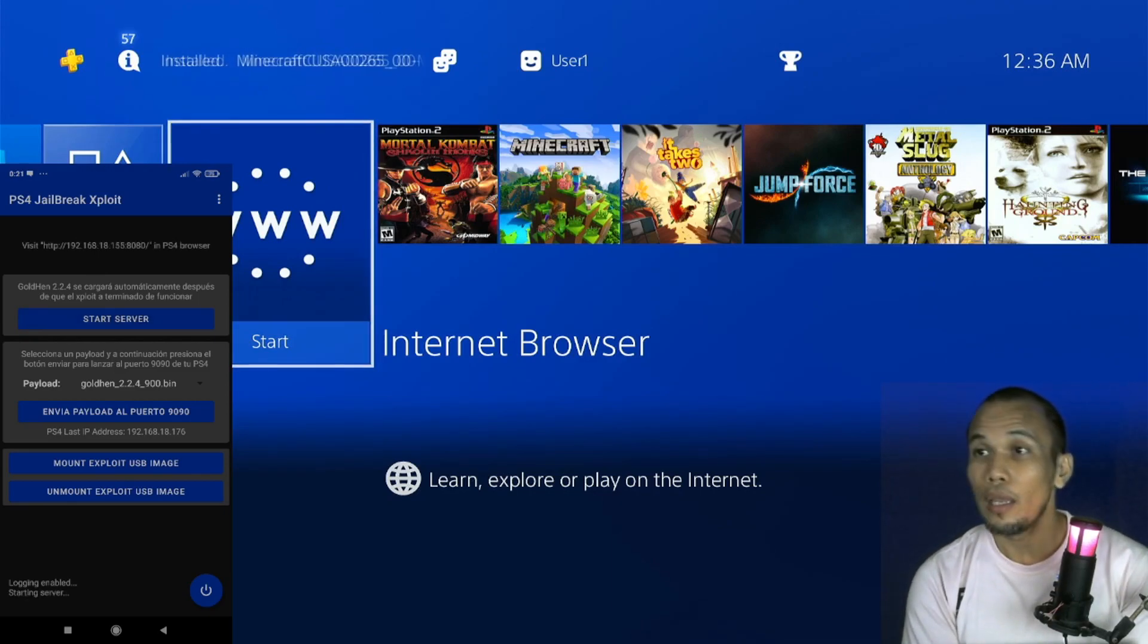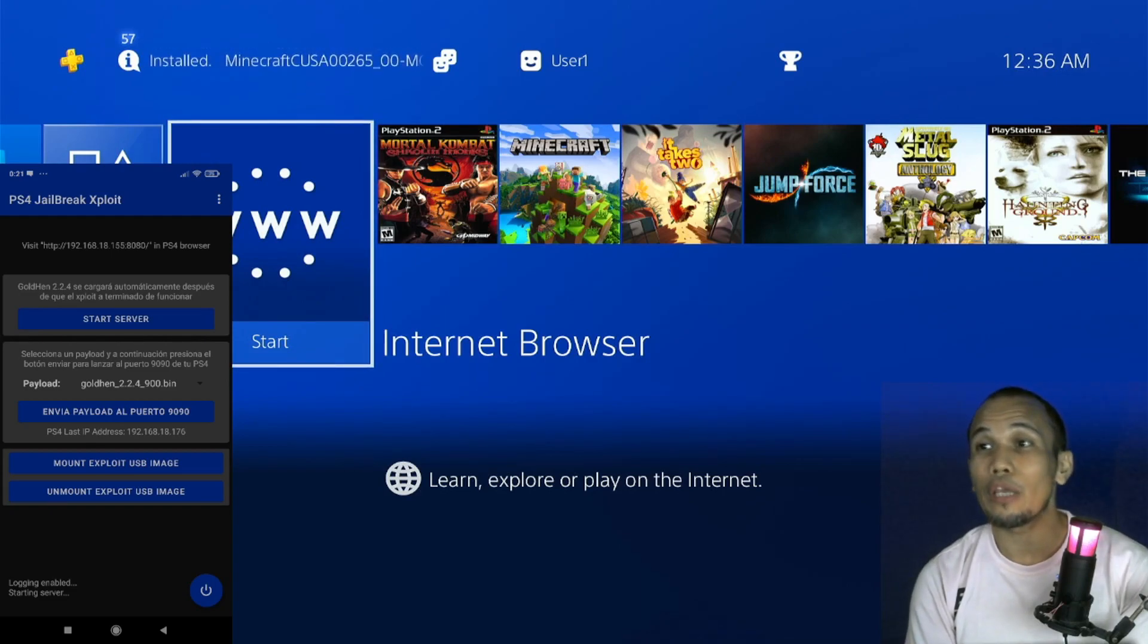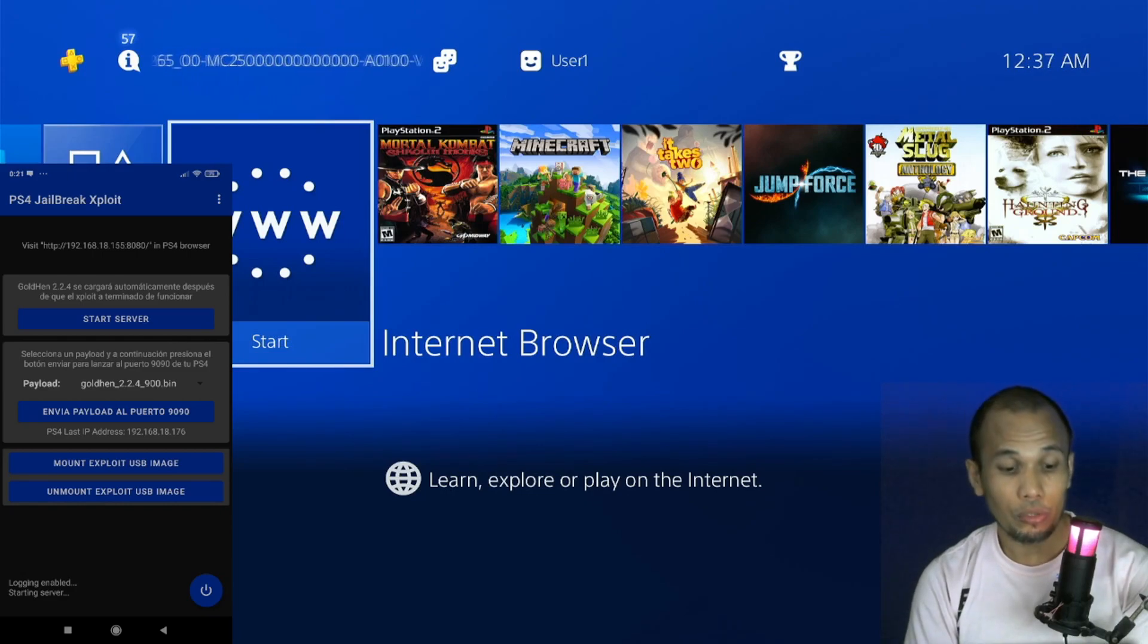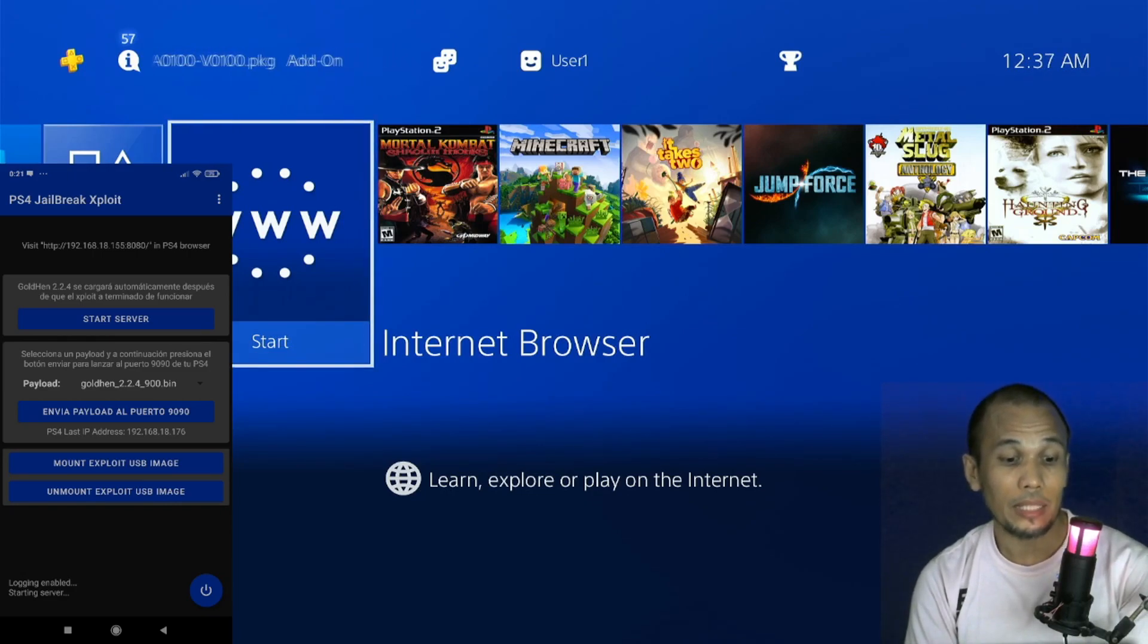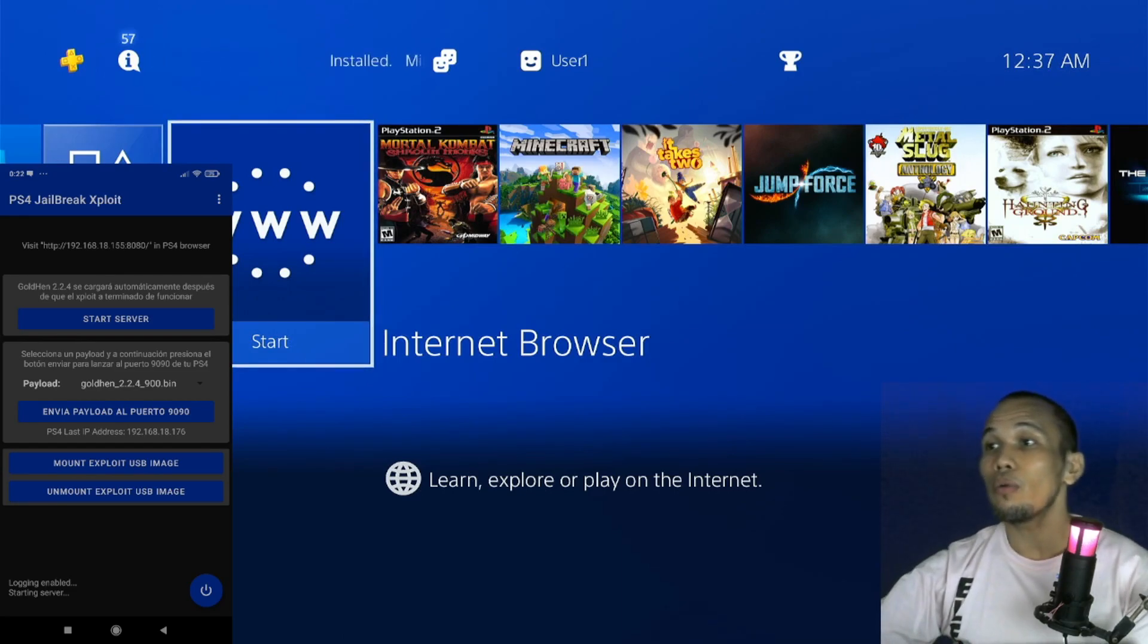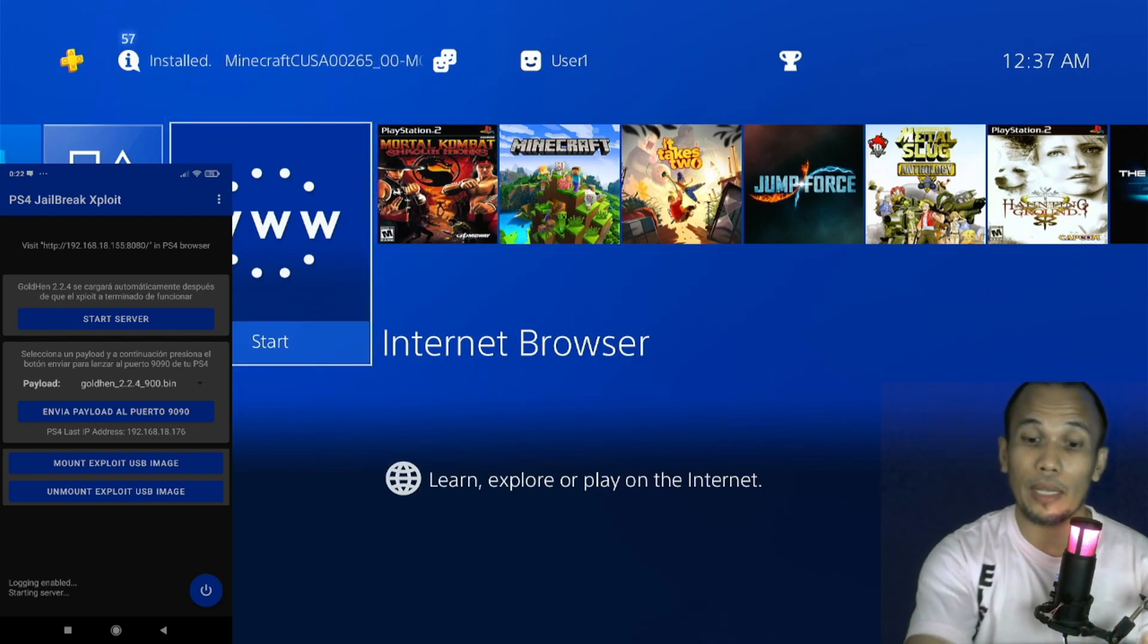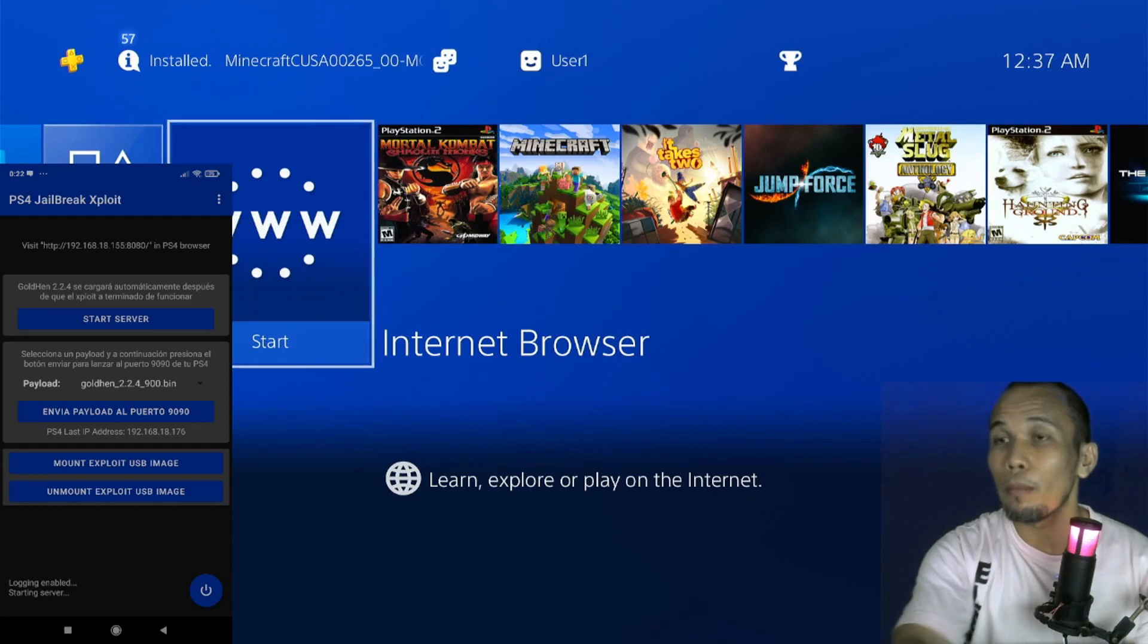So once you have installed the application, just click on Start Server. And you will know that the application is already running if you can find the IP address on the top of the application. So here we have the IP address 192.168.18.155:8080. Then on the browser of our PS4 we'll have to enter this IP address.